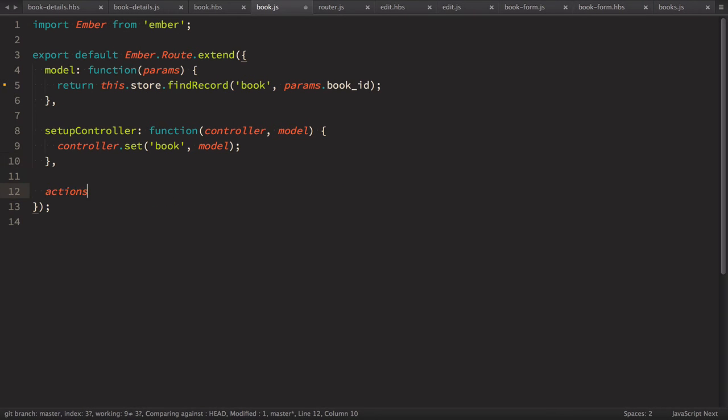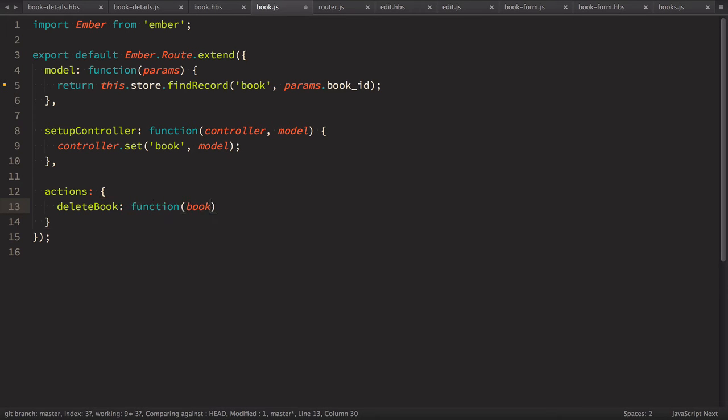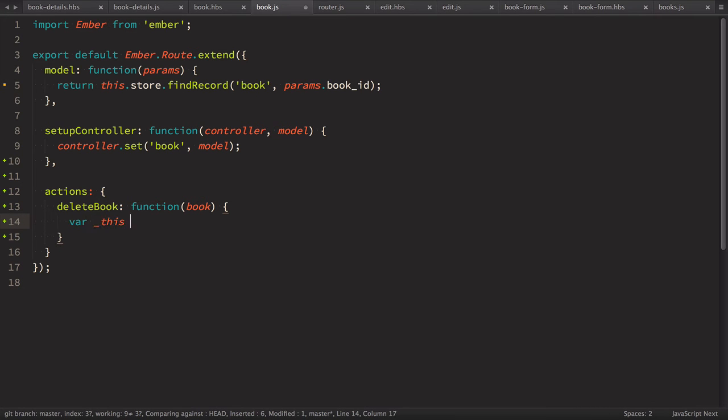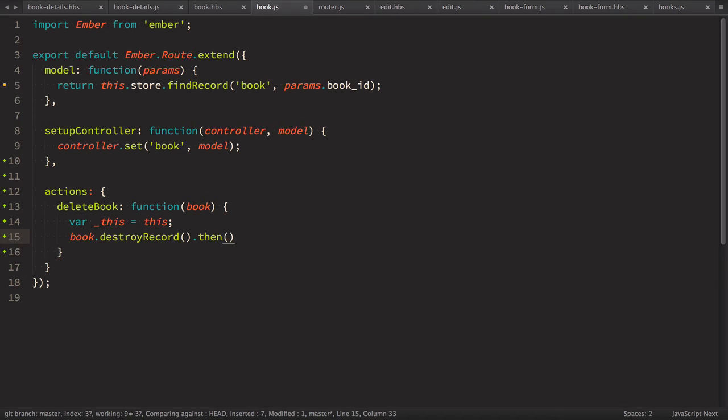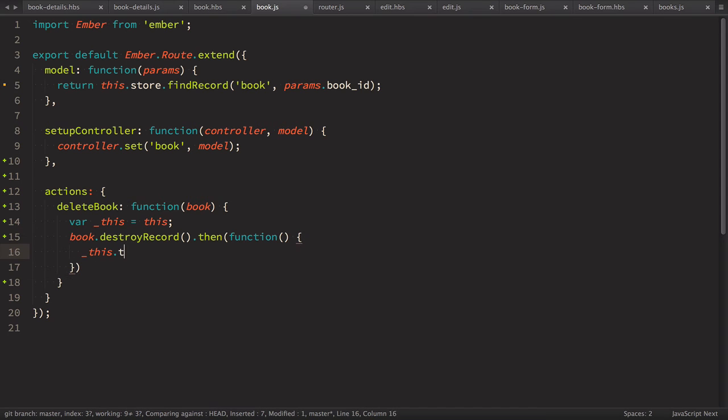So we'll have actions delete book there's gonna be a function which takes book and inside of the action again we'll have this and then we'll make book destroy record then we'll have our promise function and we want to make this transition to route simple books.